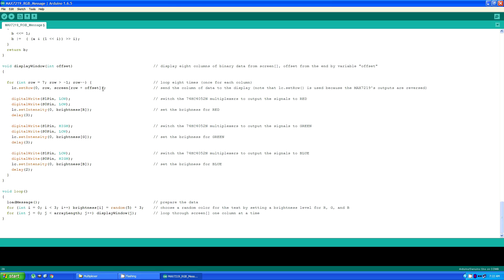Notice that set row is used and not set column because as I mentioned earlier, I'm using the MAX7219's outputs in reverse. What would normally be connected to a common cathode is connected to common anode, so the columns and rows are reversed.